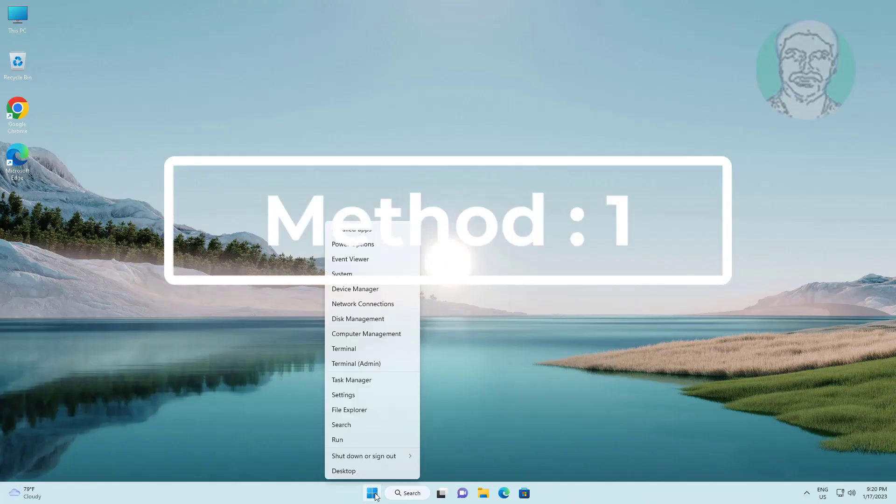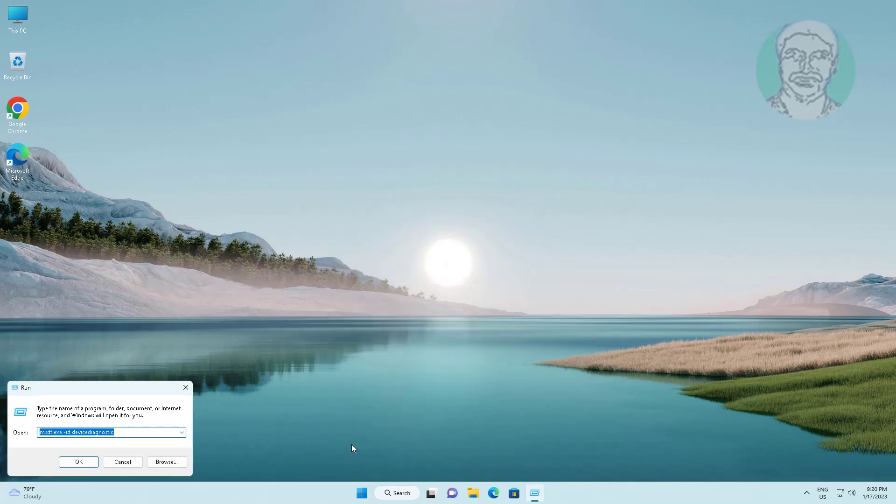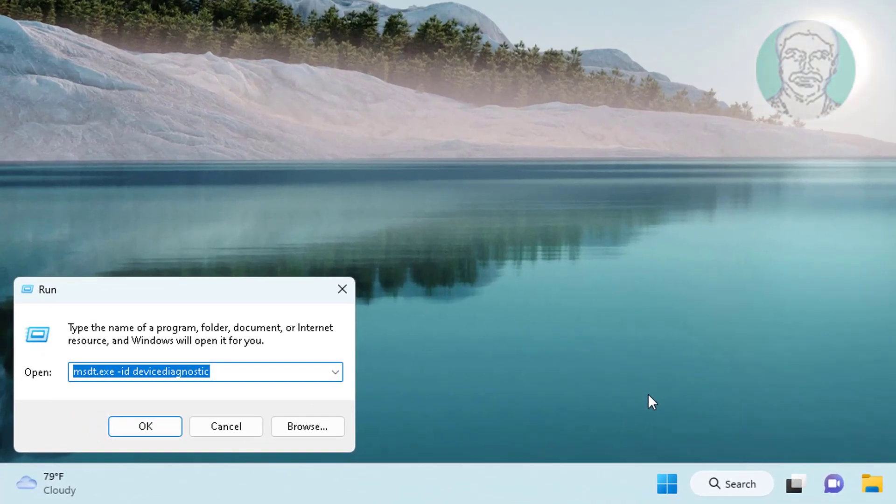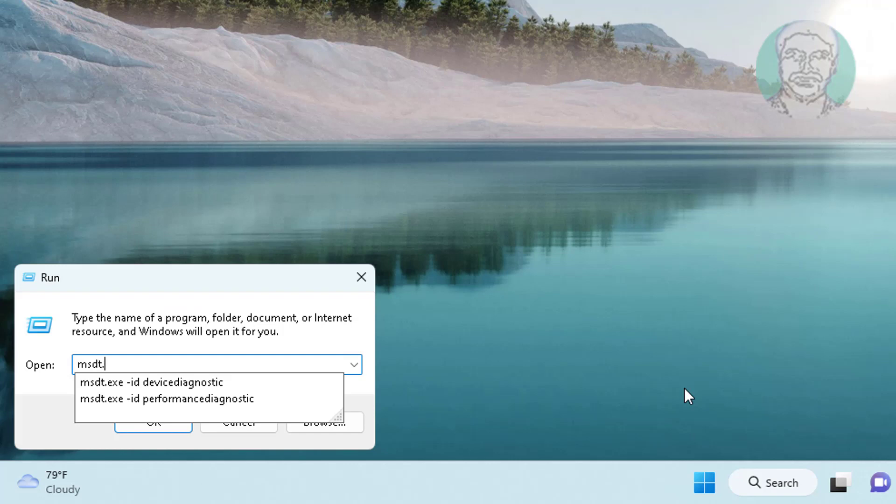First method is right click start button, click run. Type msdt.exe space minus id space device diagnostic.